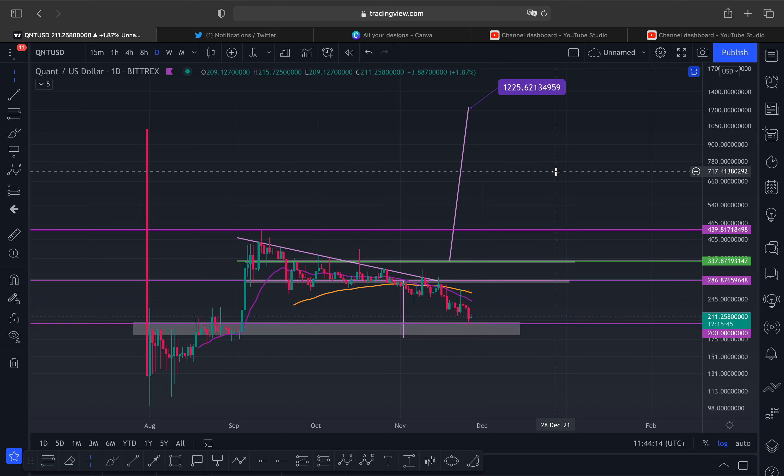What's up YouTube, it's Louis here bringing you today's cryptocurrency video. We're going to look at Quant again. Before we get into this video, please like this video, subscribe, comment, and turn the notification bell on — everything here is time sensitive.